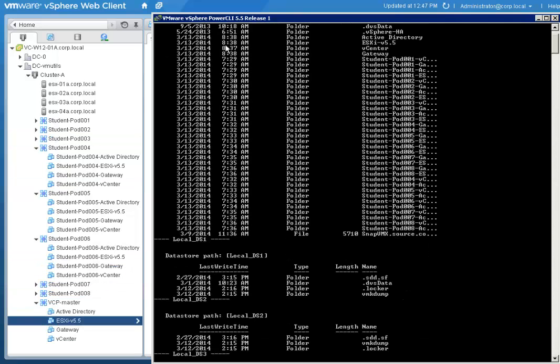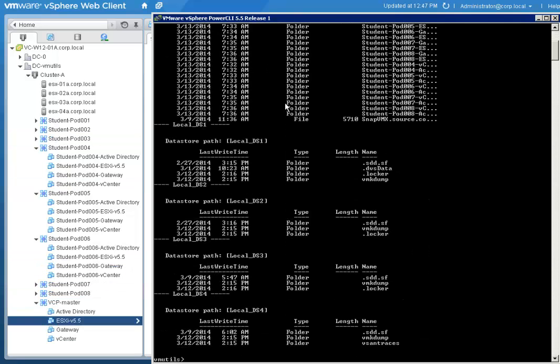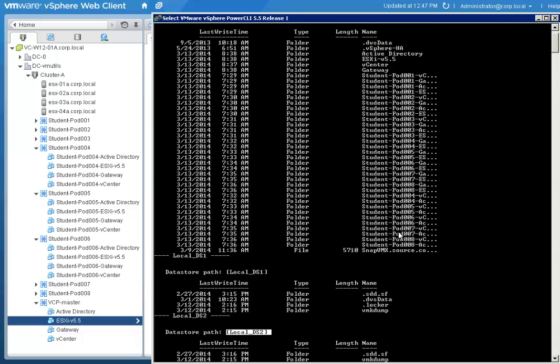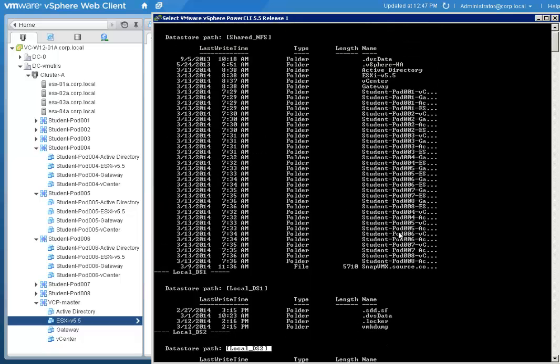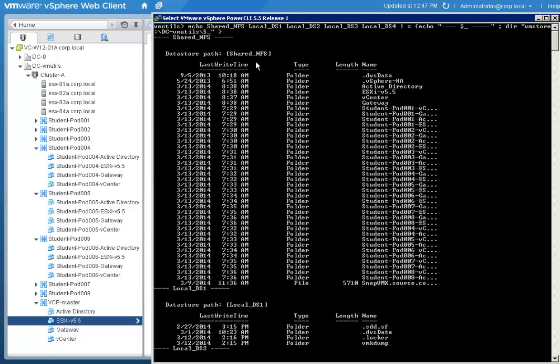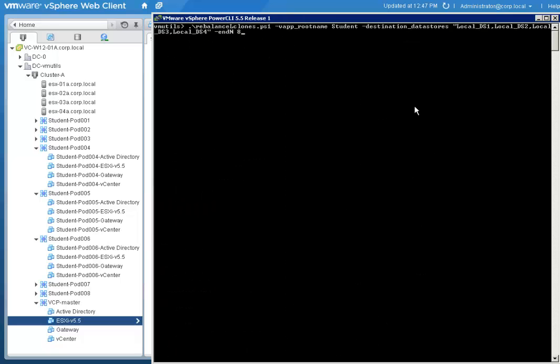Here you can see the content in each data store. Now we will run the Rebalance Linked Clones script and see the result.